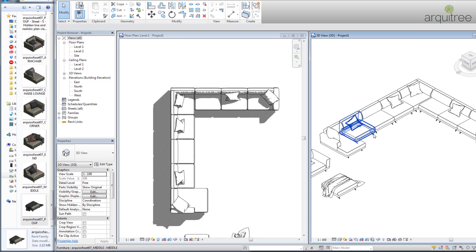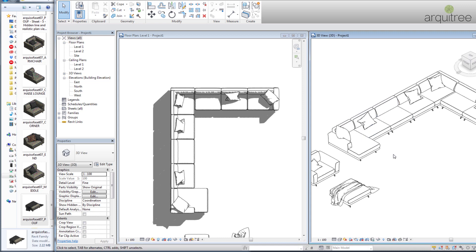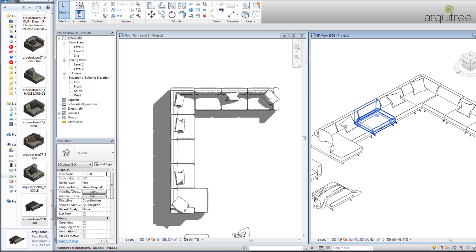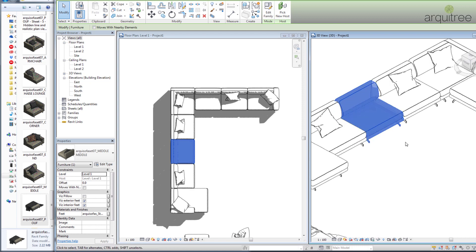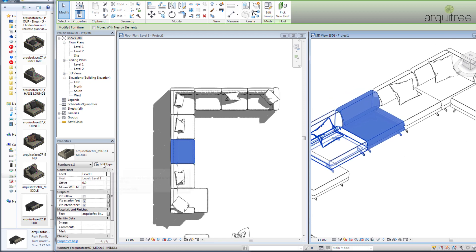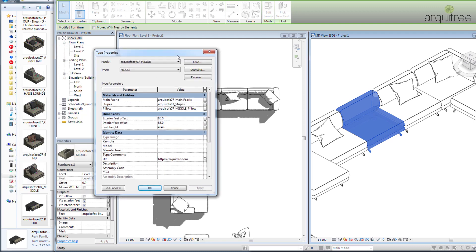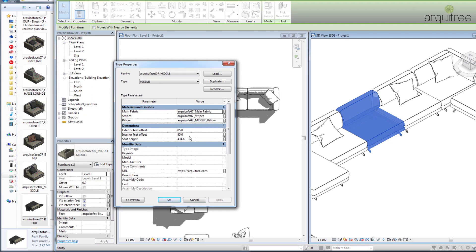Another cool thing about these families is that they can have their sitting height adjusted. This is a type parameter, so we have to edit the type. We have here the offset for each foot, and here we have the seat height. I will type in 500 — this is in millimeters — so we'll better see the result.